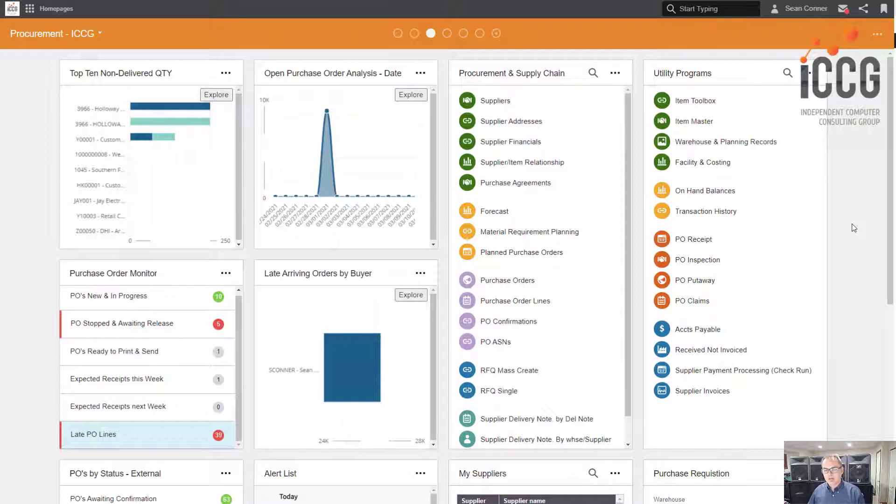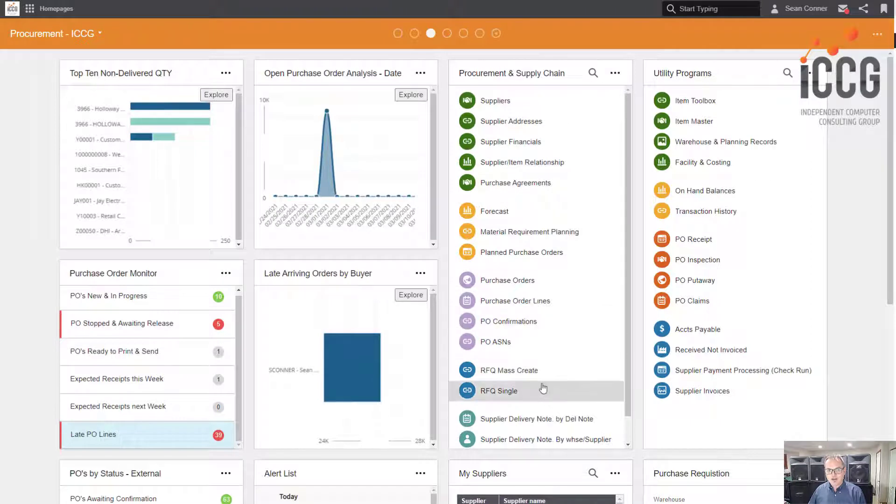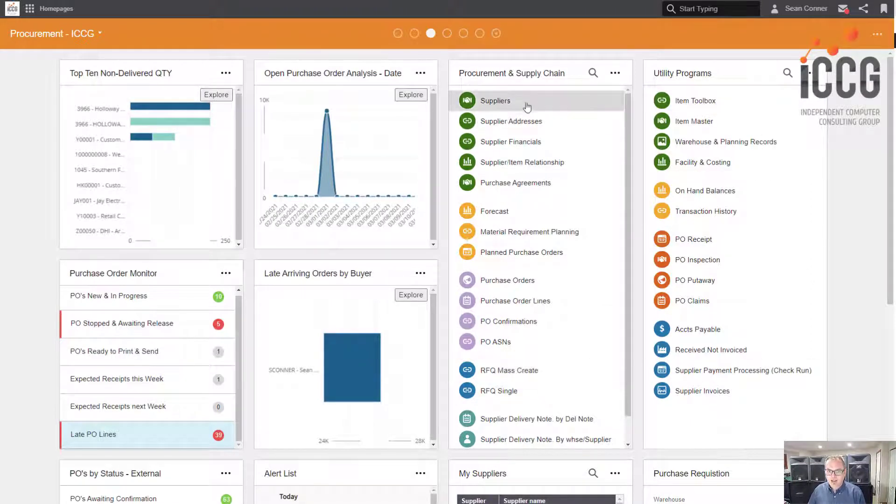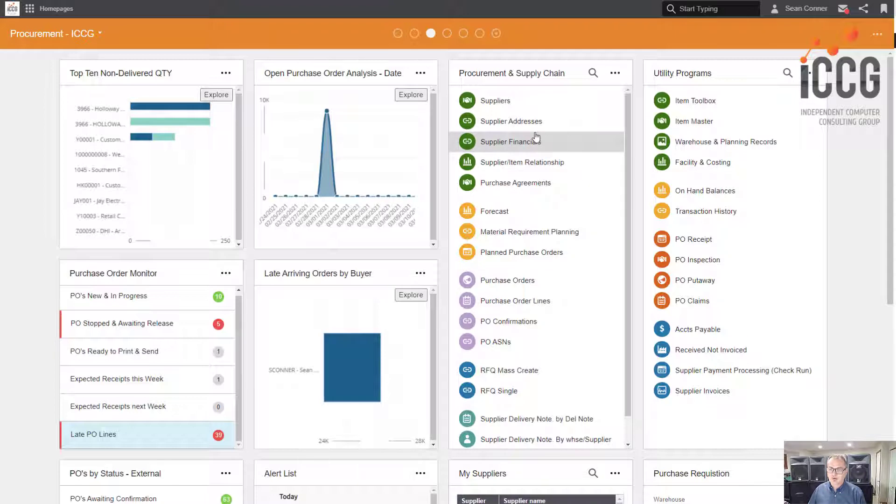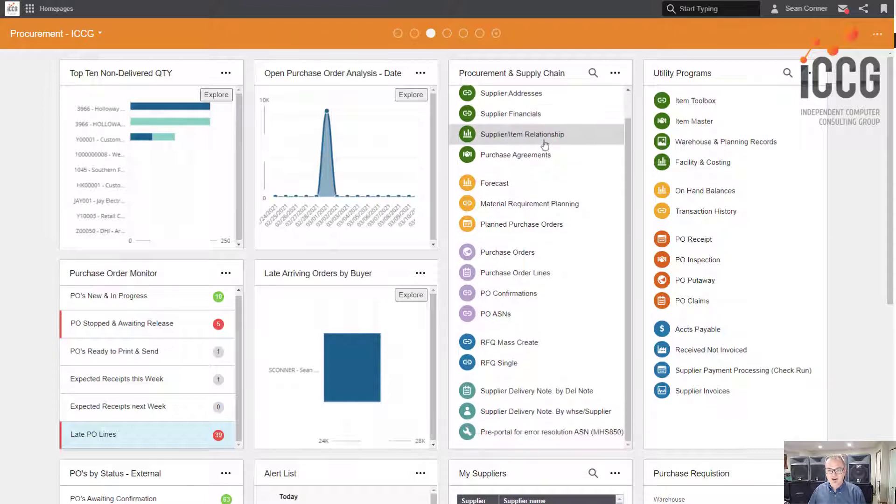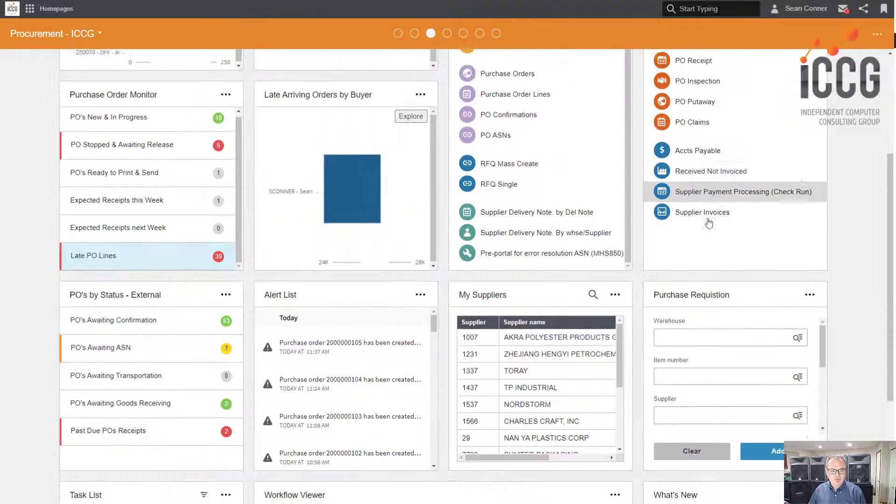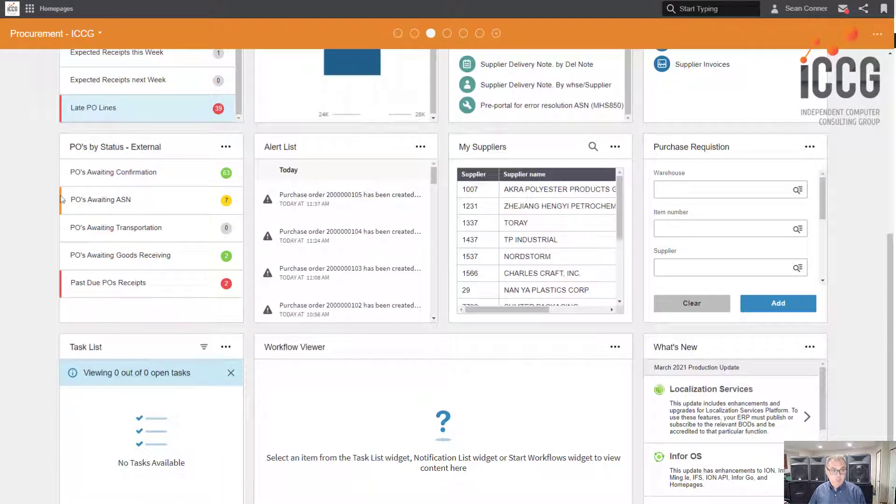I don't need to remember MMS zero zero one PPS two zeros. I don't need to remember any of that stuff because it's all right here and it's intuitive. Suppliers, yep. Item toolbox, yep. That's where I go for items. Super easy. More monitors.